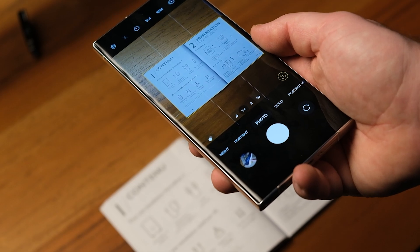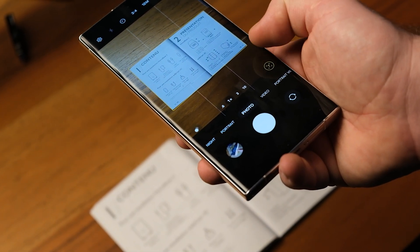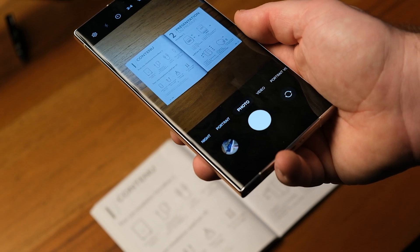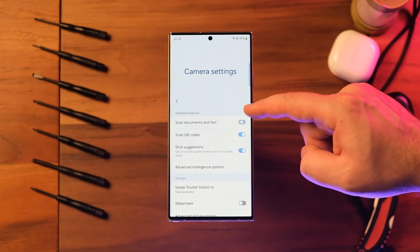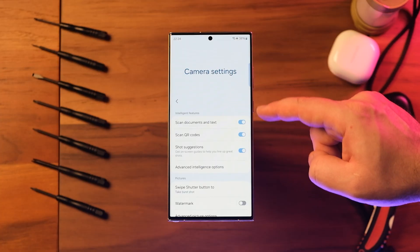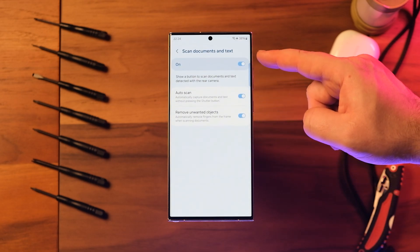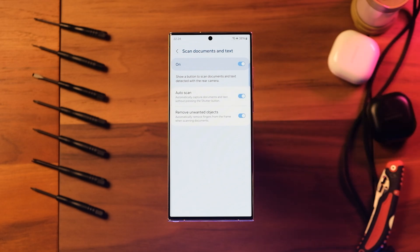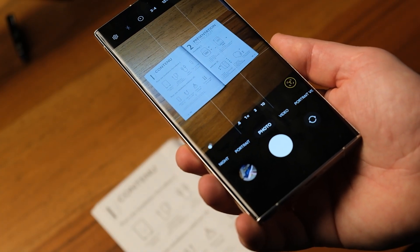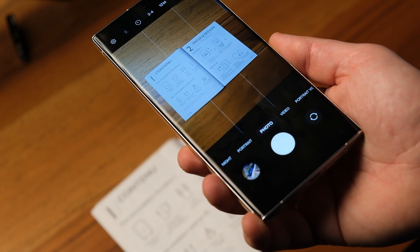The camera's scan documents and text feature, which detects documents and text in the frame and can capture only the document and text and discard the rest, is now separate from scene optimizer and can be enabled even when scene optimizer is off. Moreover, a new option in the camera settings scan documents and text menu, called Auto Scan, allows the camera to capture documents and text without requiring a press of the shutter button.